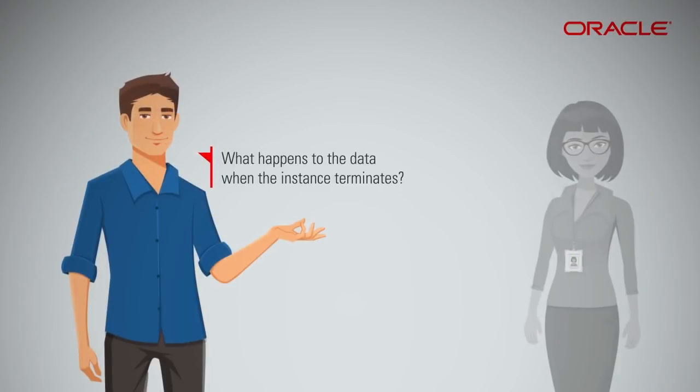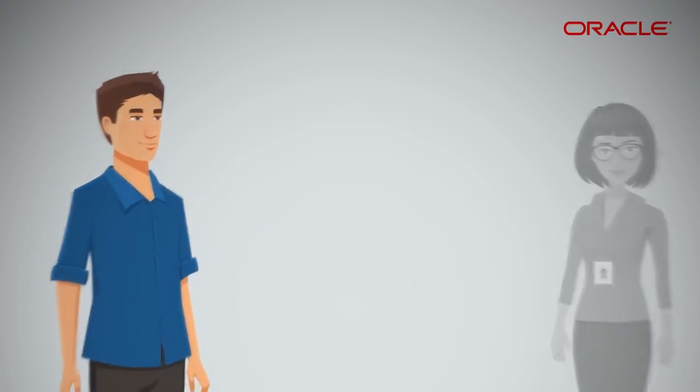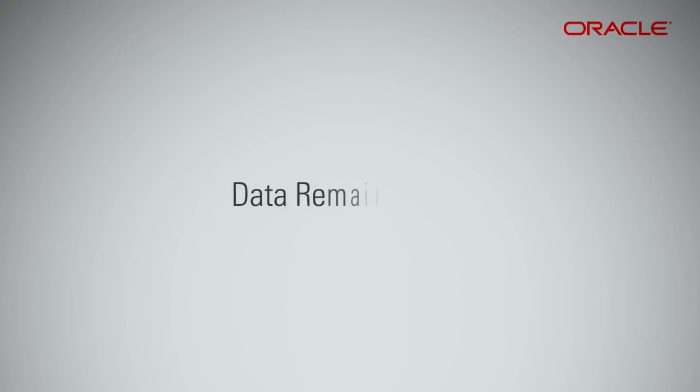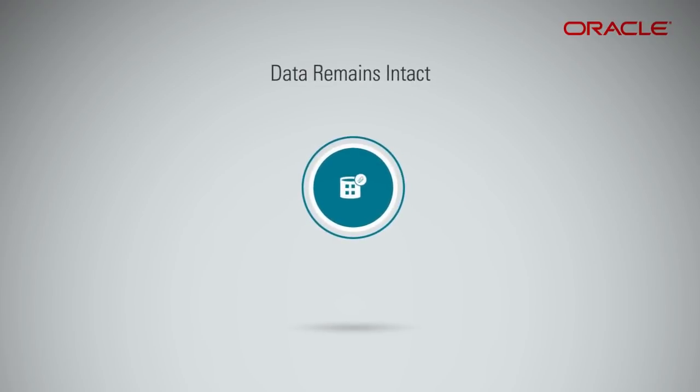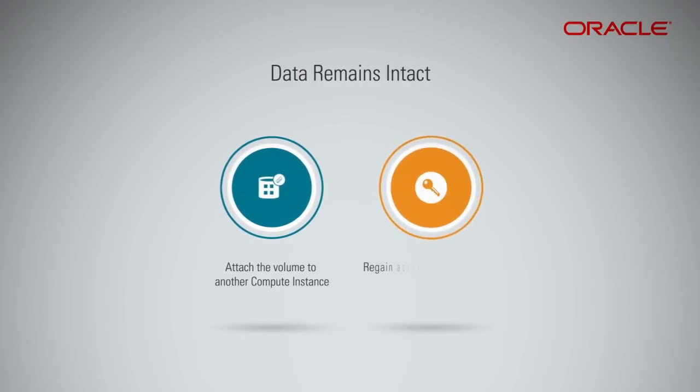What happens to the data when the instance terminates? If the compute instance terminates, the data stays behind. But you have the option to attach the volume to another compute instance, and regain access to the persistent data in that volume.